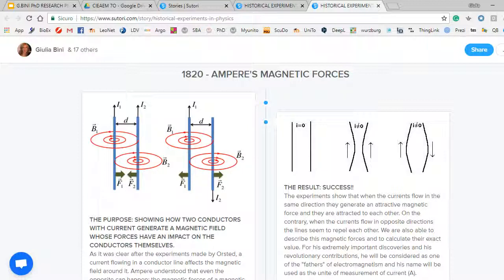It has been a very interesting activity, and after creating the entries to the stories, students were asked to give a brief presentation in English. So in Italy this is counted as a physics activity, a historical activity, and a language activity as well.